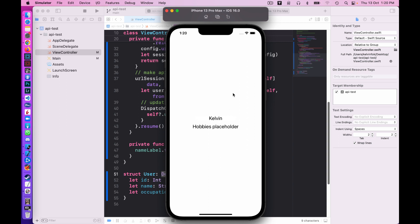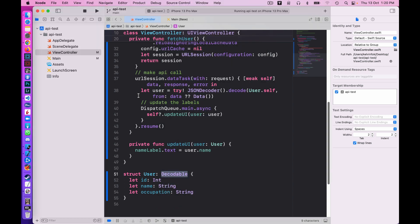The simulator loaded and you can see the name 'Kelvin' is printed onto the name label. The hobbies label is not being updated yet, so we still see the word 'placeholder' there.